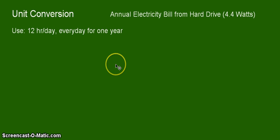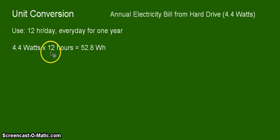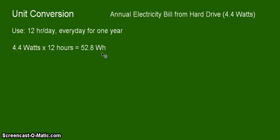Let's start by calculating the amount of energy that we are using from this hard drive per day. We assume that we are using it constantly for 12 hours straight per day. So that's 4.4 watts times 12 hours, and that becomes 52.8 watt hours. The unit Wh here is representing the watt hour, which is now a unit of energy.